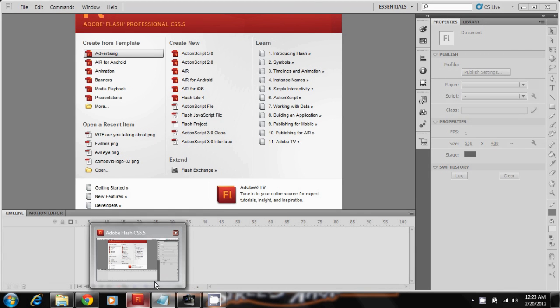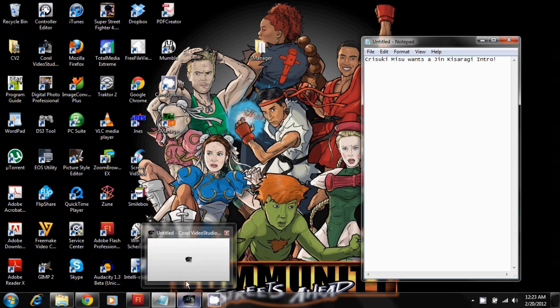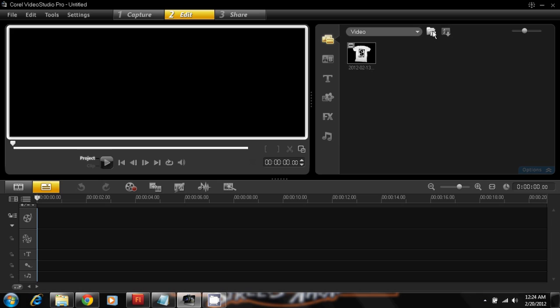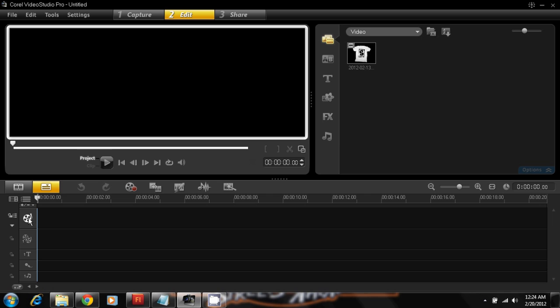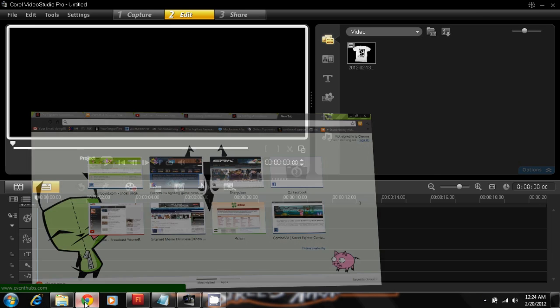Anyway, these are the programs you'll need to do the intros. It's Adobe Flash, if you don't have it then I have no idea how to help you. But I use Adobe Flash and I use Corel Video Studio, because I don't know, I've always used it. It's my video editing software that I use, this is from Canada.